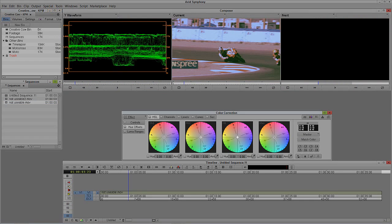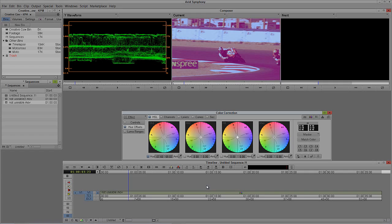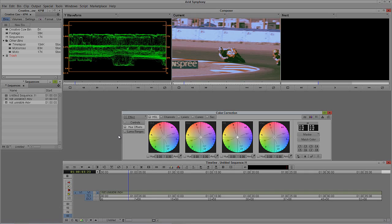The cool thing about the color correction effect is that as soon as you grab one of the channels and drag it, it immediately applies the effect. I'll undo what I just did, because we're actually in the Hue Offsets category of the Symphony color corrector. The Media Composer color corrector is pretty much the same — stripped down from what you see here, but essentially the same tools. You'll see that I have four color wheels. This is where people get confused and a little scared. Trust me, stick with it — it's very easy to figure out.